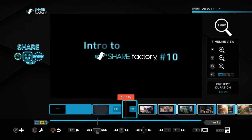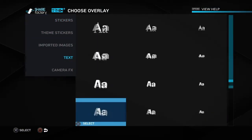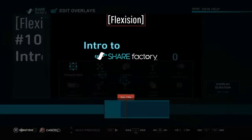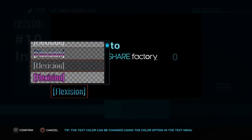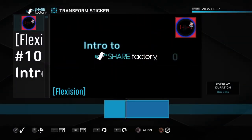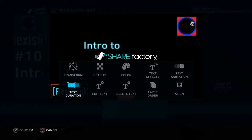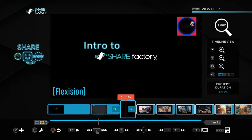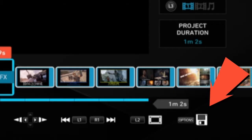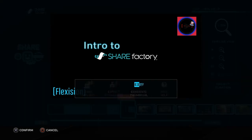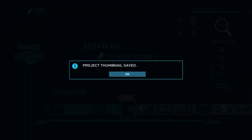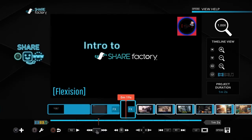Now that I'm done editing, I can go through and pick a point to stop the video after I add my finishing touches. My thumbnail is ready to go. What you want to do is stop the video, hover over where you want the thumbnail to be, click the Options button on your controller to make the menu pop up, then click 'Generate Thumbnail.' The thumbnail will be saved and you don't have anything else to worry about — that's how you do the thumbnail.